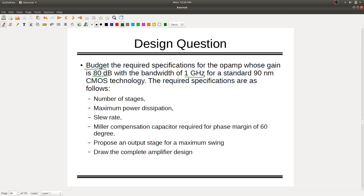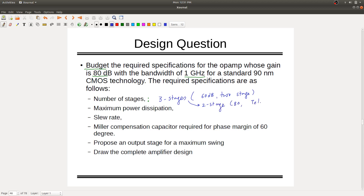Three stages — because two stages won't give more than 60 dB. Gaurav says 60 dB is possible with two-stage op-amp, but Purvesh says 80 dB is possible with telescopic. Two stages with telescopic can achieve 80 dB — we'll pump more current for bandwidth. Telescopic and cascode give better bandwidth. Three stages have higher power consumption compared to two stages of telescopic.